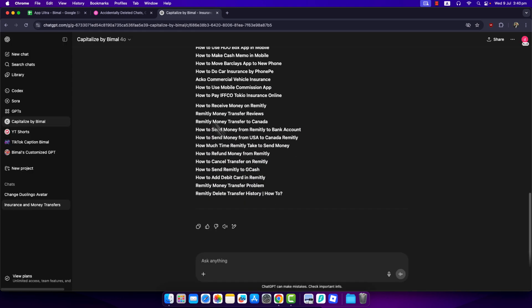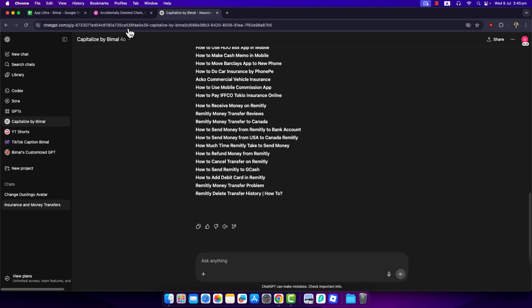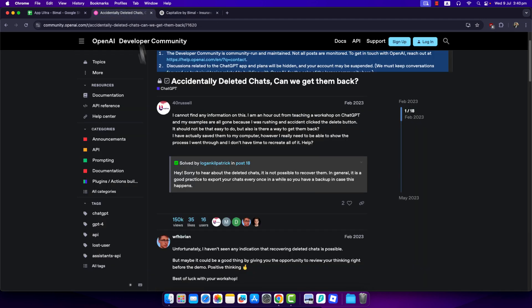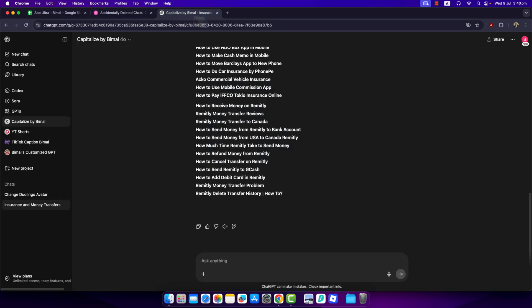Now basically in this case you cannot actually recover. So unlike other platforms, you cannot actually recover your chats on ChatGPT. Here it is mentioned by a ChatGPT employee themselves. It says that it is not possible to recover them, and in general it is a good practice to export your chats every once in a while so you have a backup in case this happens.